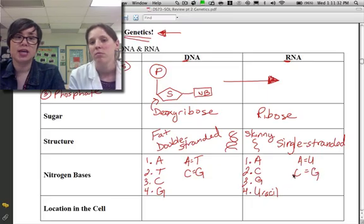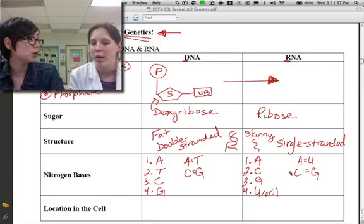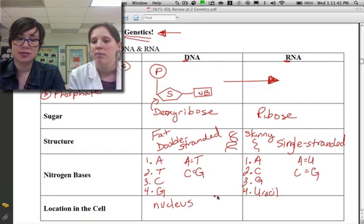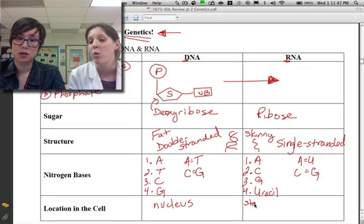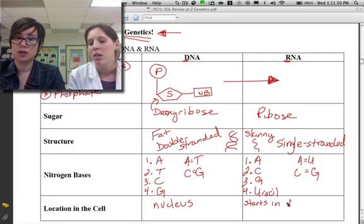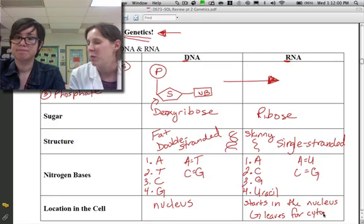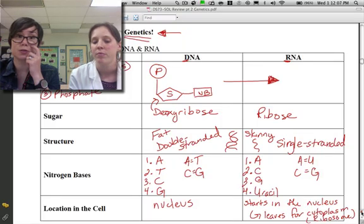Now let's look at location. Because DNA is so large, it's stuck where it's created — always in the nucleus, always in that control center. RNA moves around, so it starts in the nucleus where it's created, then goes out to the cytoplasm, and we often find it at the ribosome because it helps with making proteins.